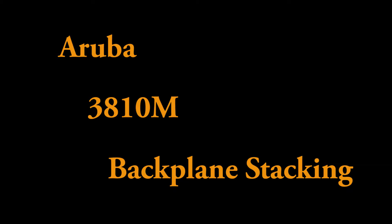Within front plane stacking you're using normal ports and convert them to stacking ports in order to create a virtual switch. But in this video we're going to have a look at backplane stacking, and in particular backplane stacking on an Aruba 3810M switch.